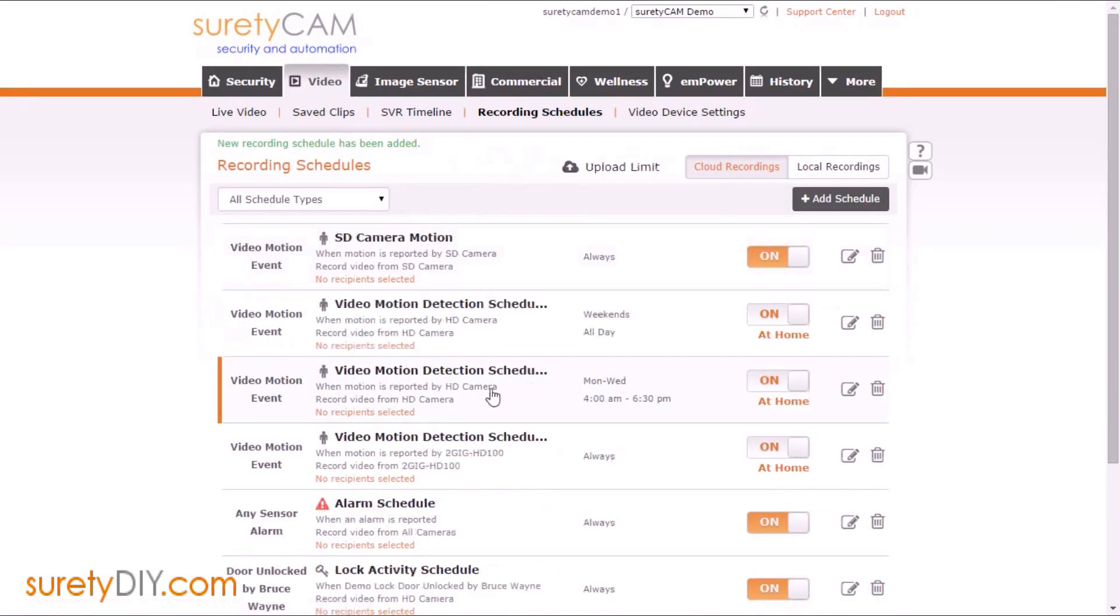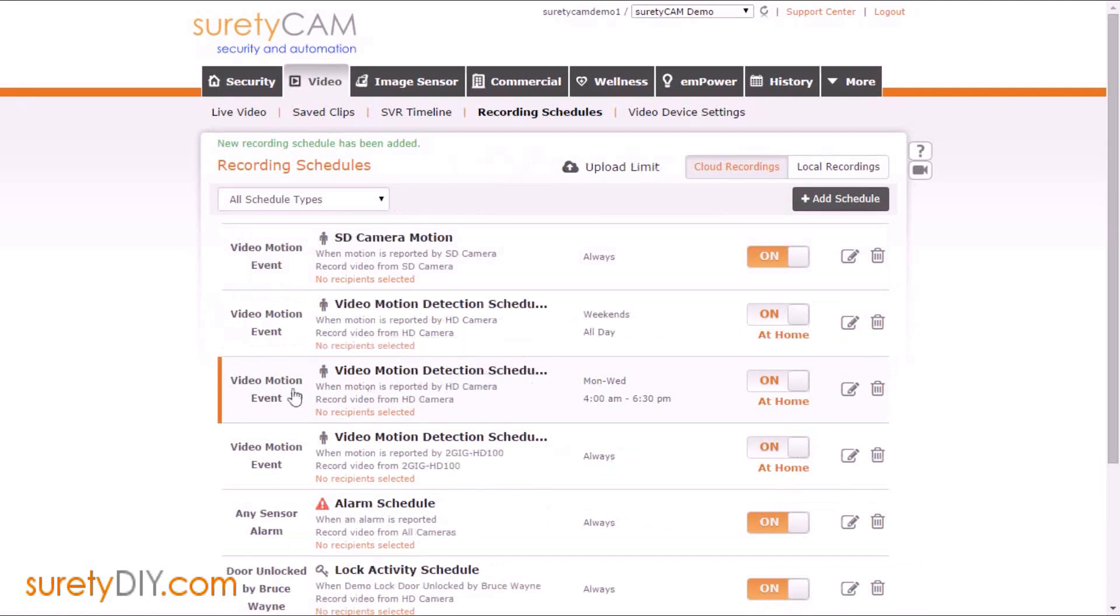When you're done, click save schedule. This has been Jason with Surety DIY. Thanks for watching.